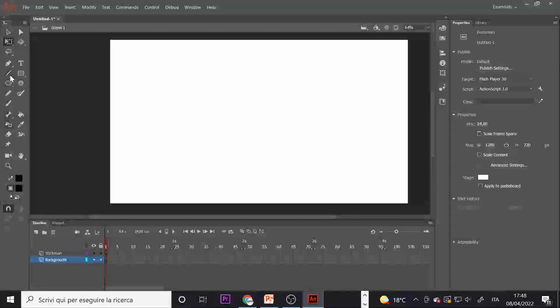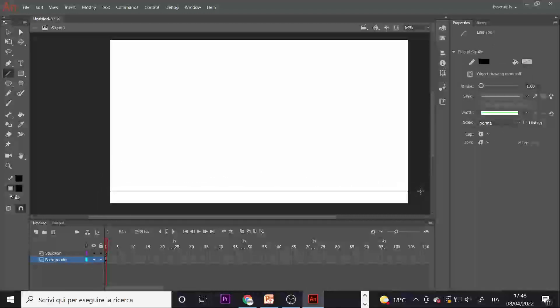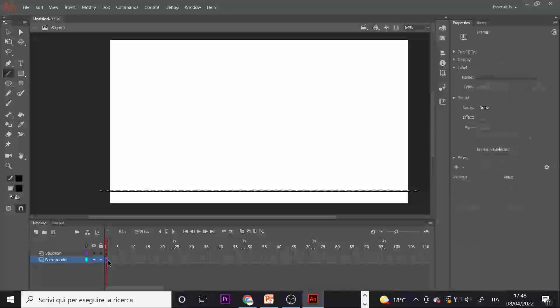Now back to the previous layer, select the line tool and make a horizontal line. And now extend the frames of this layer.